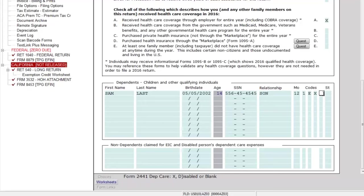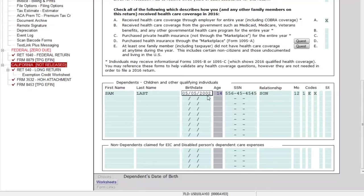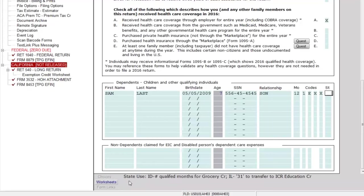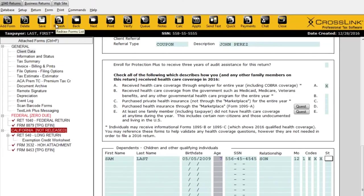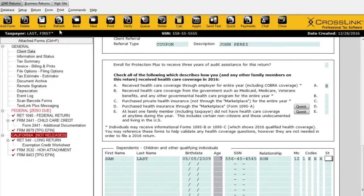The next field didn't populate automatically — looking down, it says Form 2441, Dependent Care. I can mark this with an X or enter a D for disabled. This is essentially a shortcut to add the 2441 for dependent care. If I mark it with an X, it will add the 2441 form for me when I move away from this screen or simply refresh. You can think of it as a shortcut to add the form.